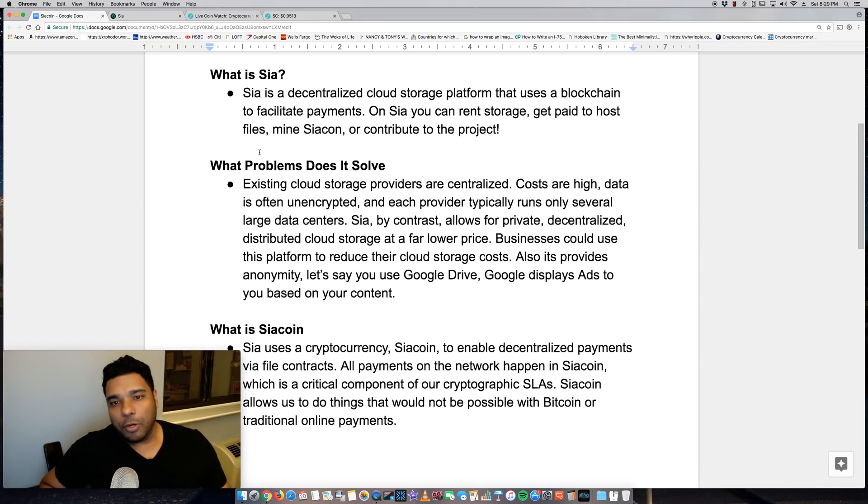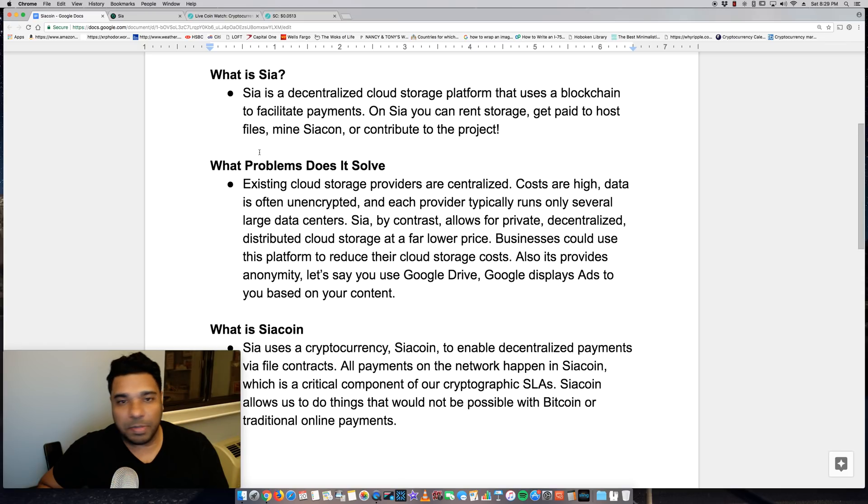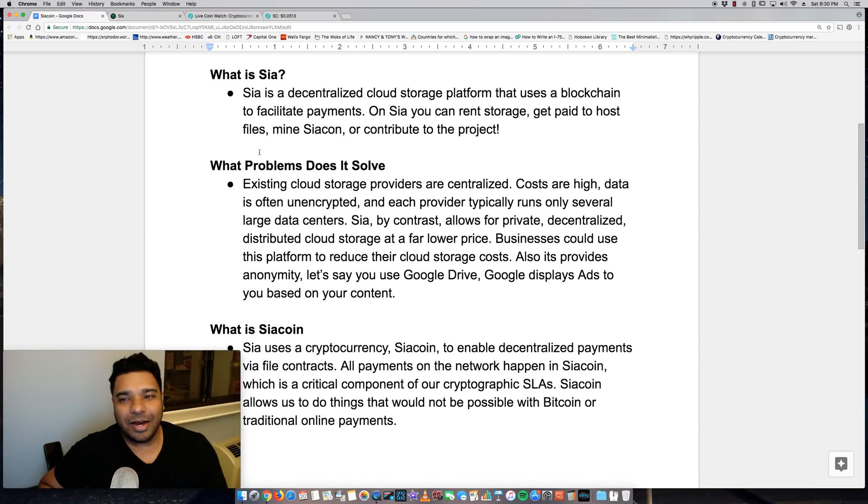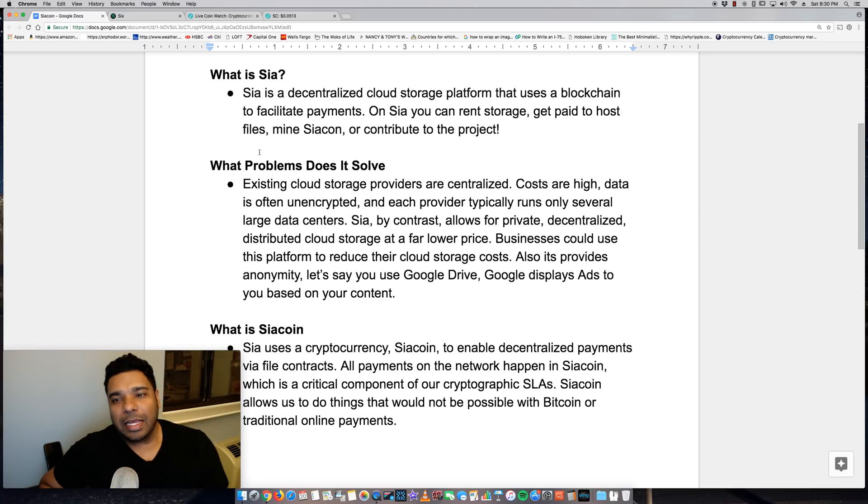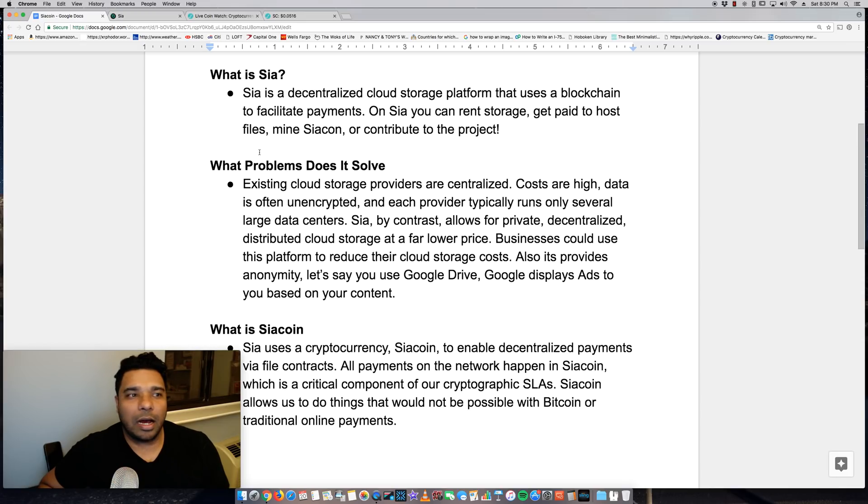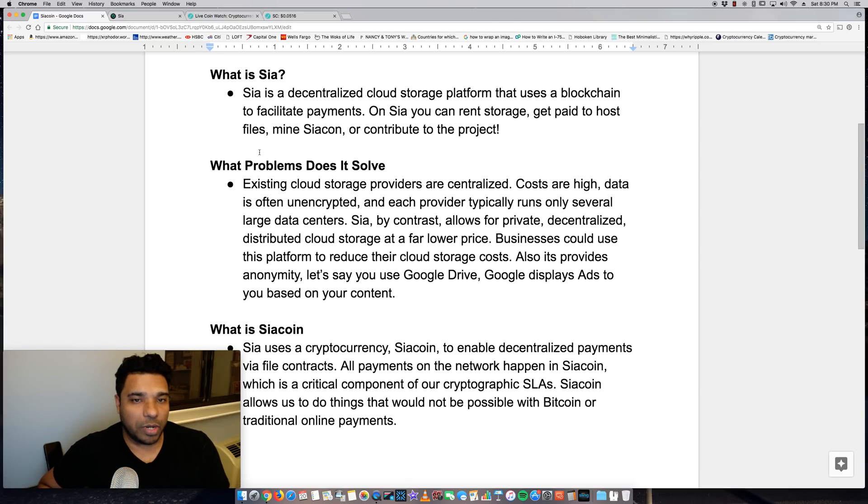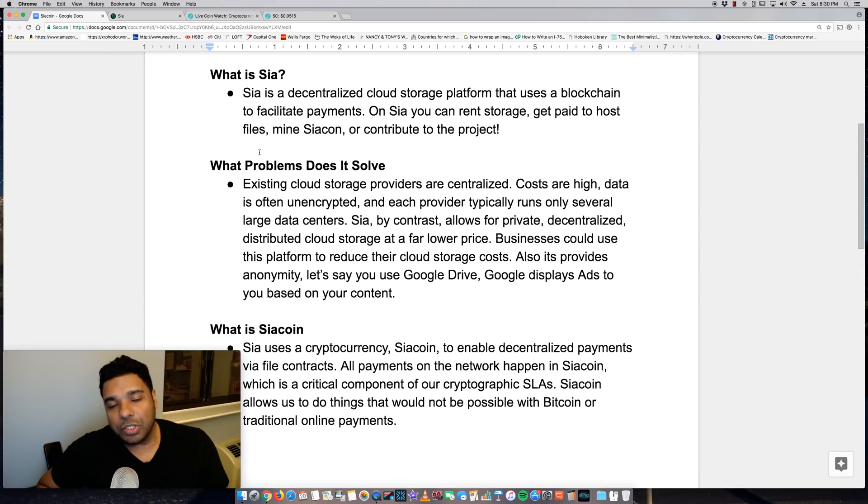So pretty straightforward. You can rent storage, cloud storage, but you can also get paid. If you have a computer running and you want to rent out hard drive space on your computer, you can do that. A lot of computers come with like terabyte of storage these days. There is a downside to hosting files because there's an electricity cost, there's a computing cost to that.